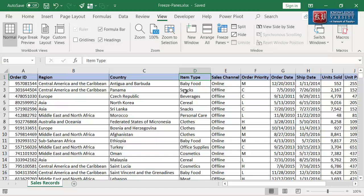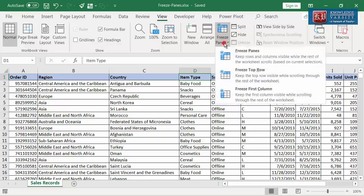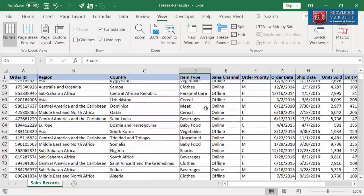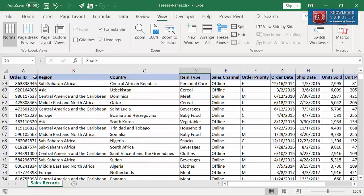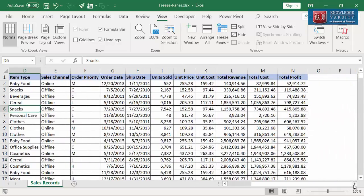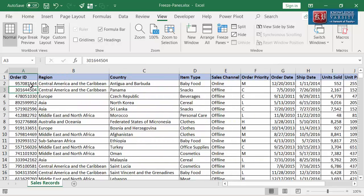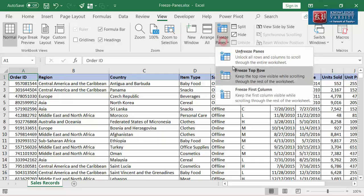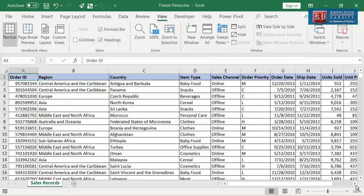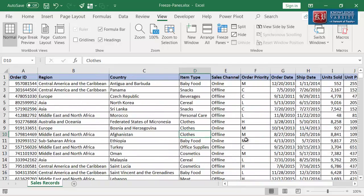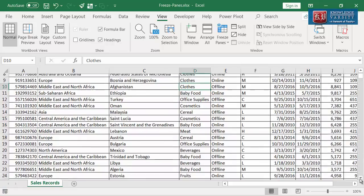Let me begin with the Freeze Top Row option. I want to make the column headers visible all the time. I am going to click on Freeze Top Row. Now you can see the column headers remain in view despite scrolling down. The next option is Freeze First Column. If I scroll towards the right, you can see the Order ID column is going out of view. I want to make the Order ID column visible all the time, so I am going to select the Freeze First Column option. Now you can see the Order ID remains in view despite scrolling right. But unfortunately, when scrolled down, the column headers go out of view.